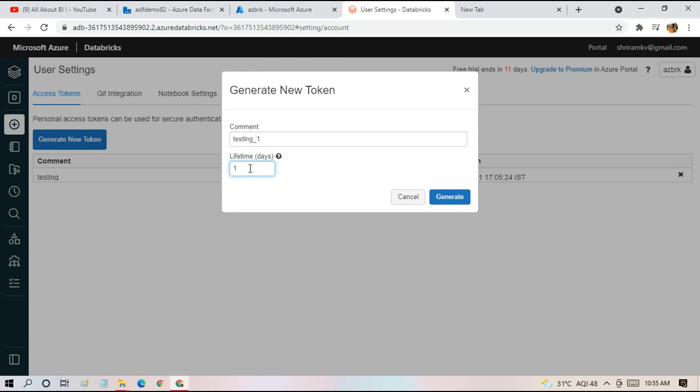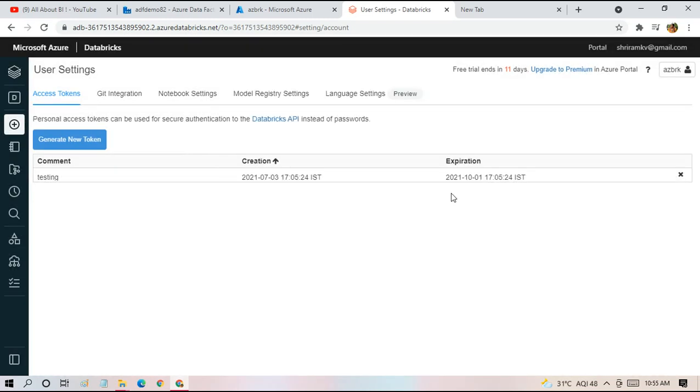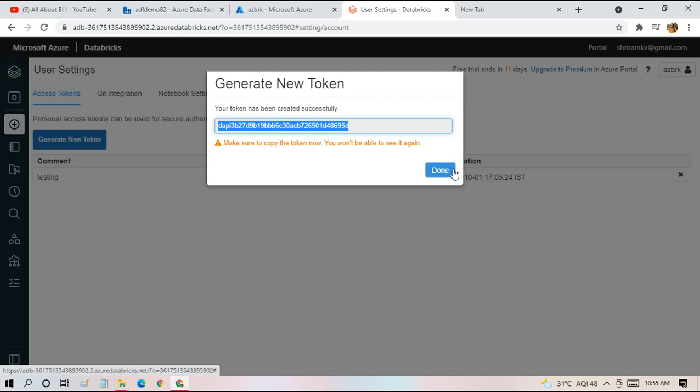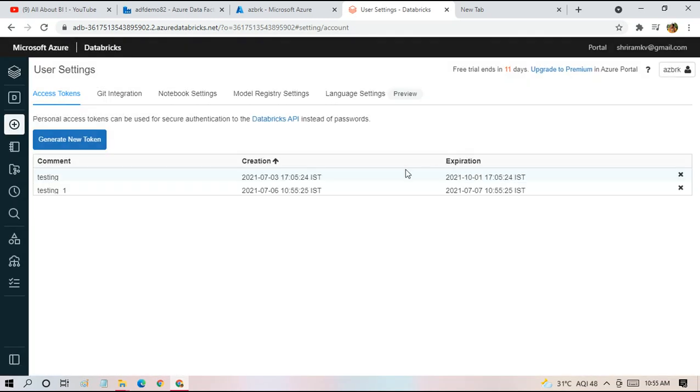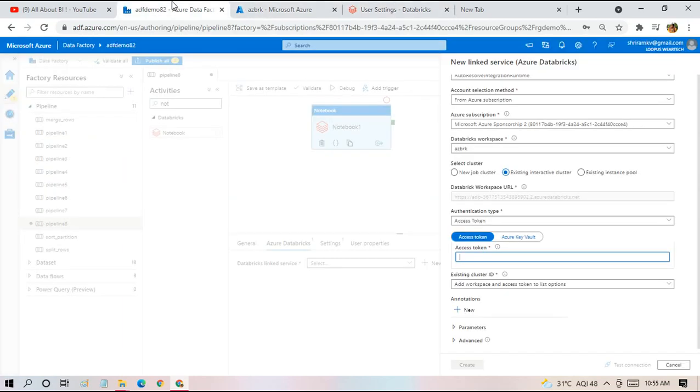When we choose the lifetime, the token is going to expire after the number of days mentioned here. I'm just generating it. I have to copy it. Otherwise, I will not be able to copy it again from the same place. This token is going to get expired in another day. So I'm just going to use the same in my link service, whichever I have copied from the generated token.